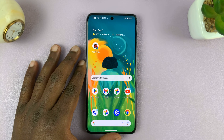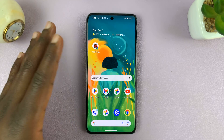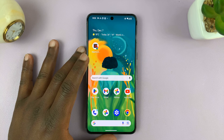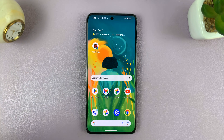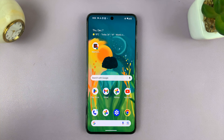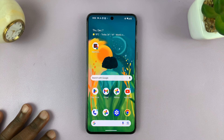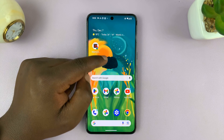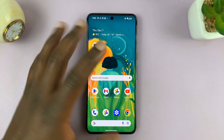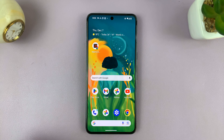Welcome back to another video. Today, I'll be showing you how you can unhide or basically just show notifications on the lock screen of your Android phone. So in case your phone does not show notifications on the lock screen, then here's what to do.